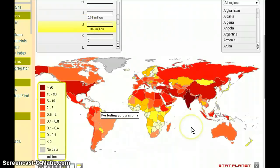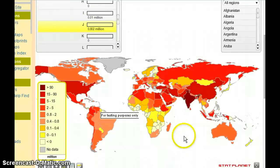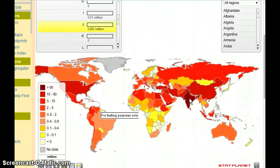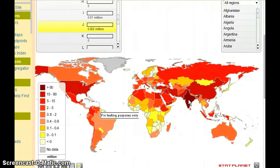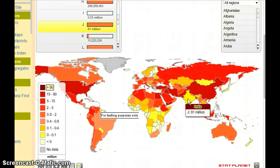Here we have the J haplogroup highlighted, and we can see that the Indian territory is the darkest, indicating that that's going to be the largest concentration of the J haplogroup. And as soon as you scroll over a country, the pop-up appears showing the statistic for that country.